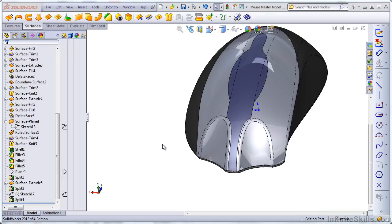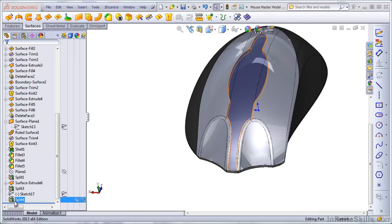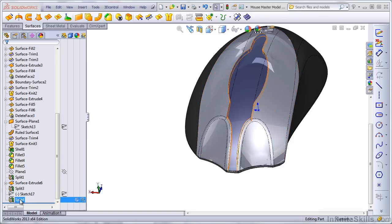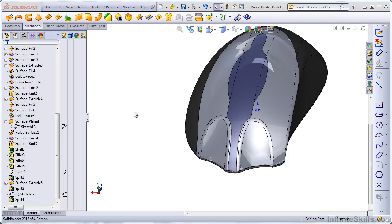The first technique to split a multi-body part into multiple individual parts and bring them back together as an assembly is the split feature itself. We've been using only a portion of the split feature in these three instances when we've used it in this particular part. Let's now use the rest of the functionality.